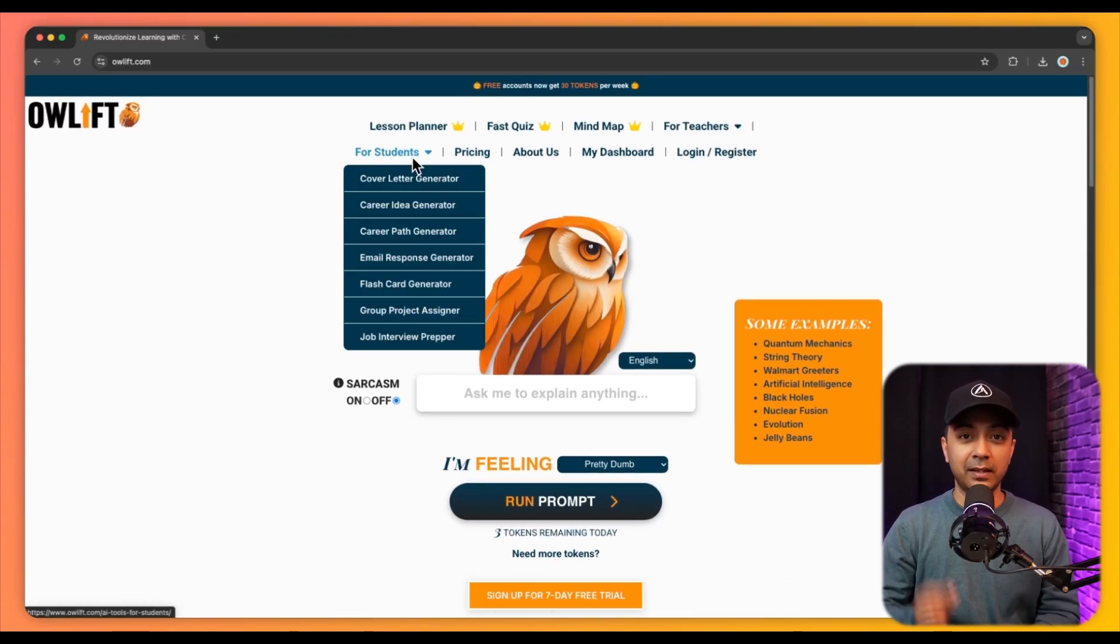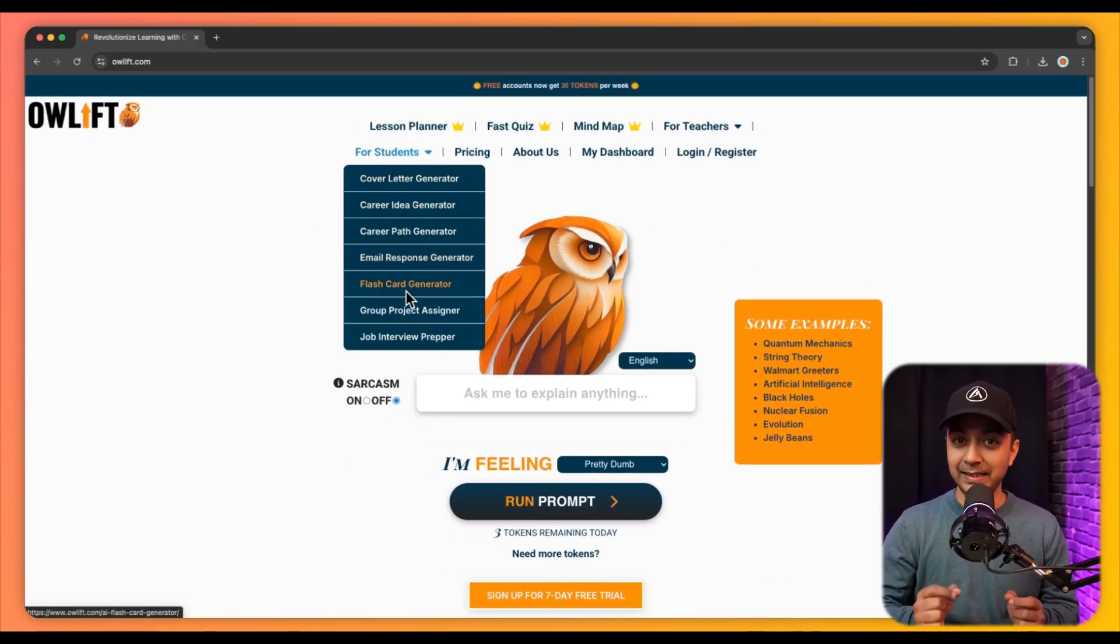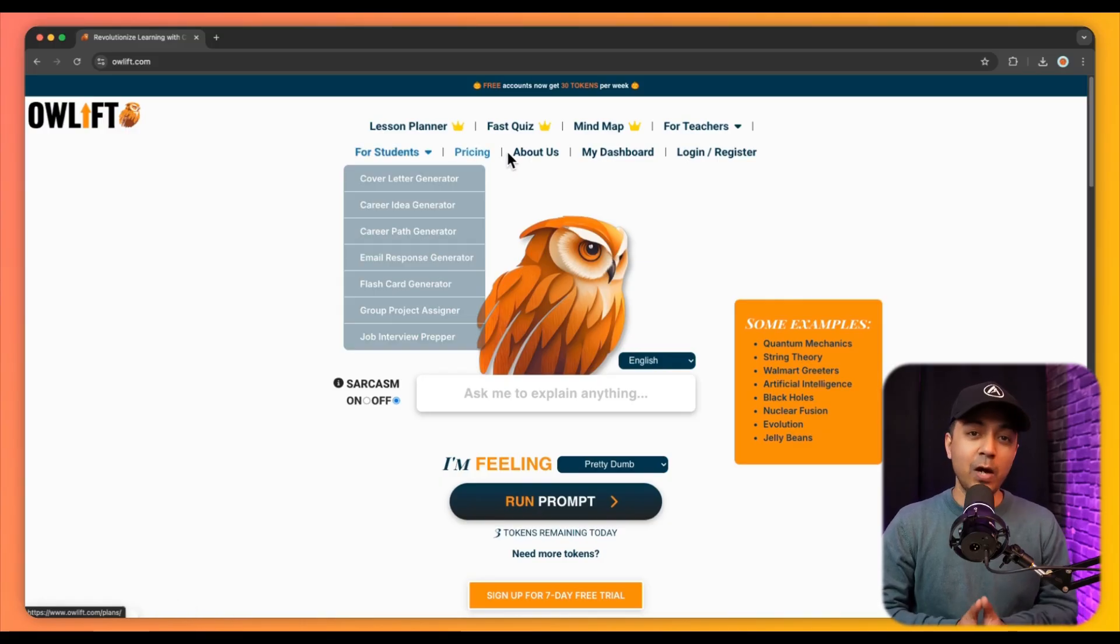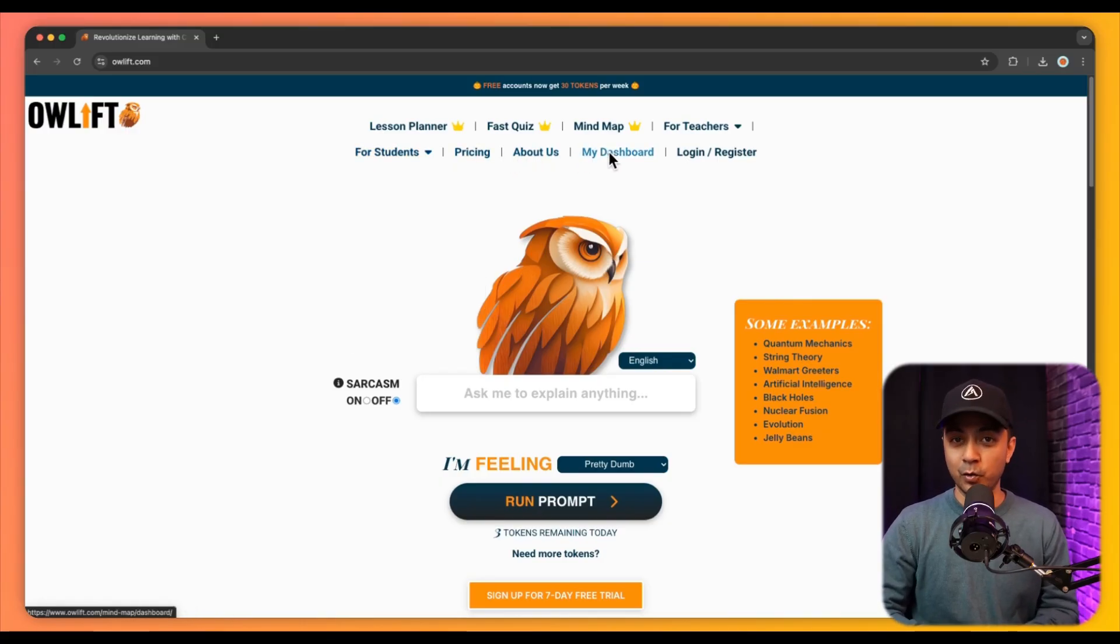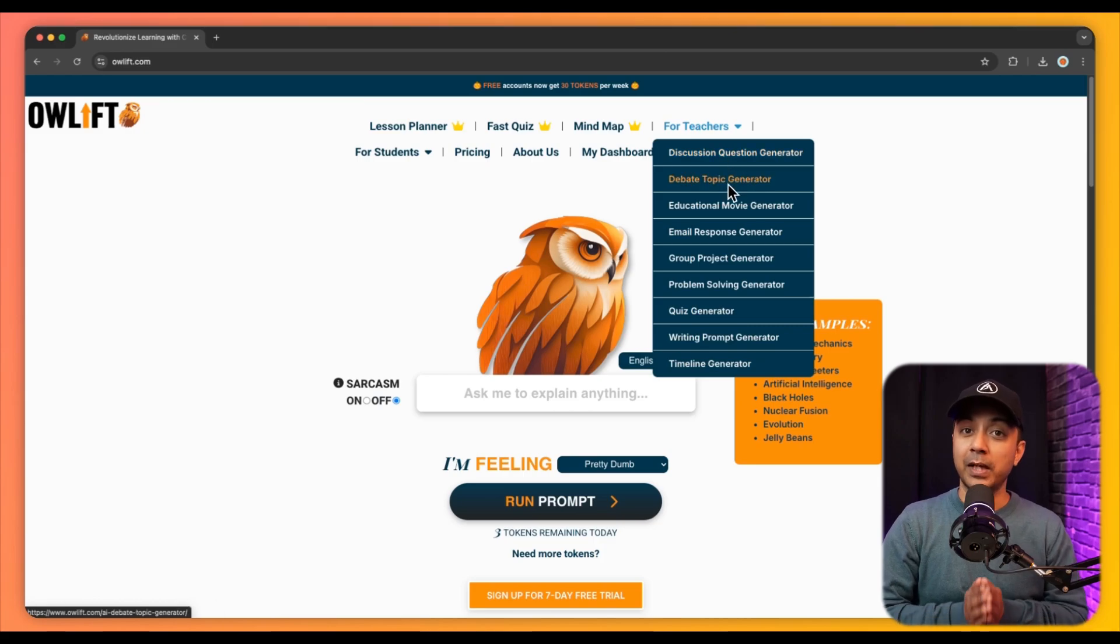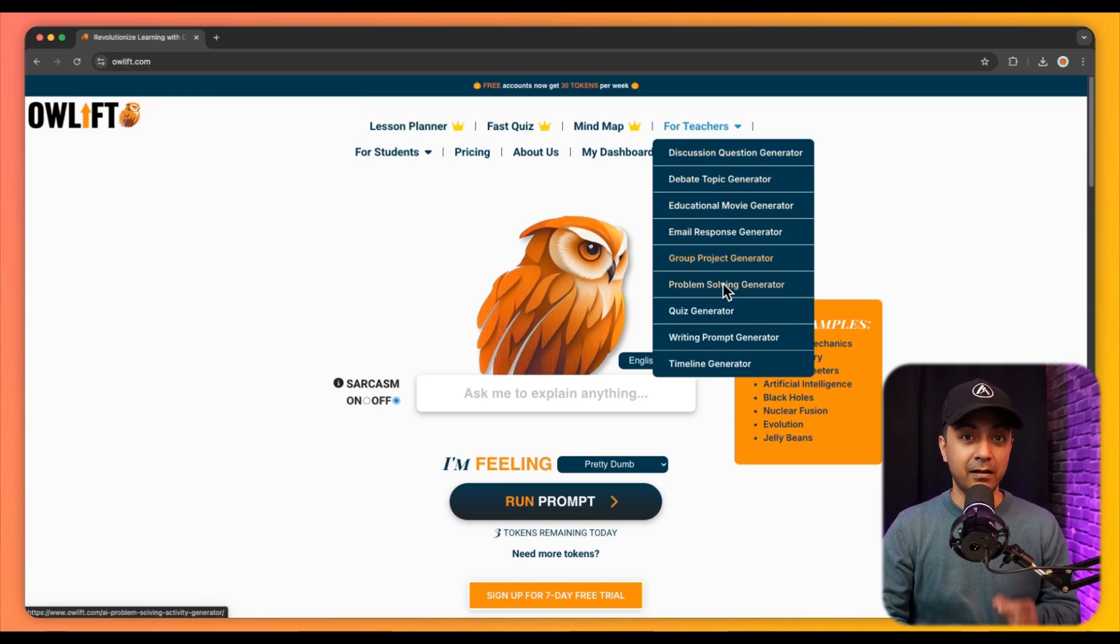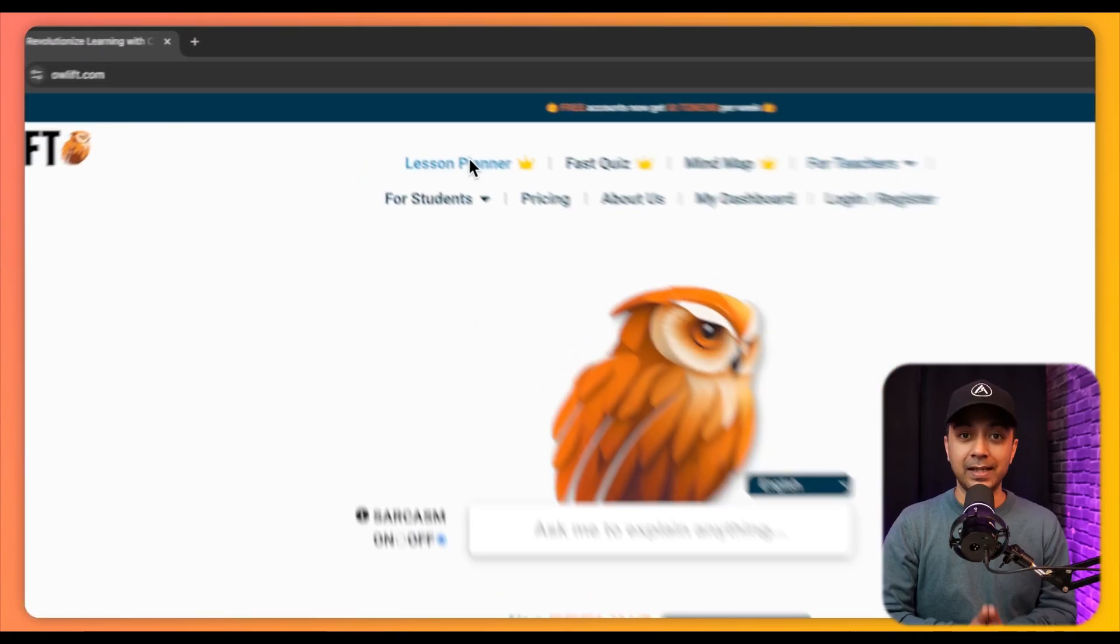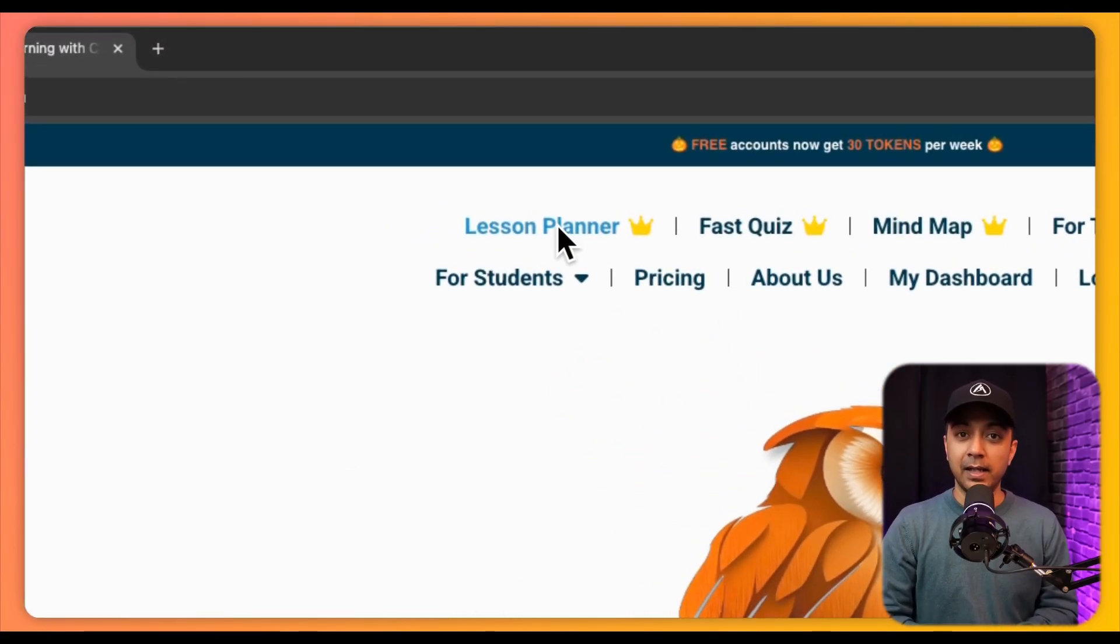This website fosters a deeper understanding of challenging subjects, making it an invaluable tool for students who are struggling with traditional learning methods. Along with that, this website promotes interactive and engaging learning through its user-friendly interface and diverse content offerings.